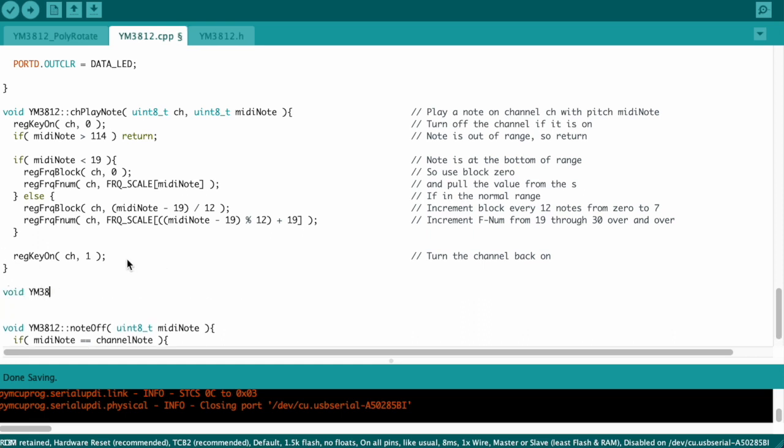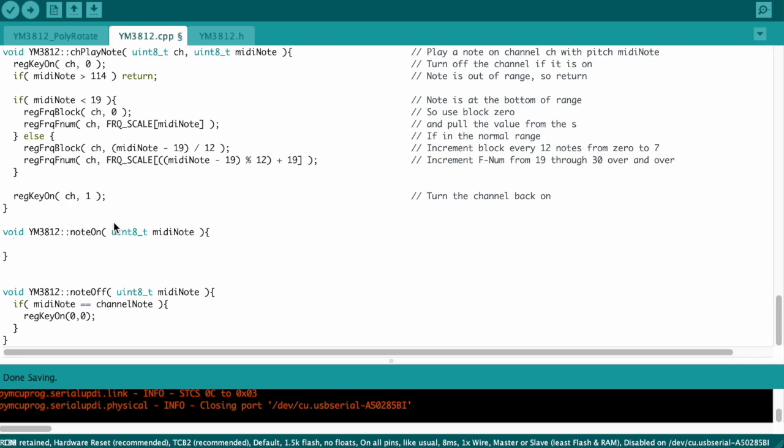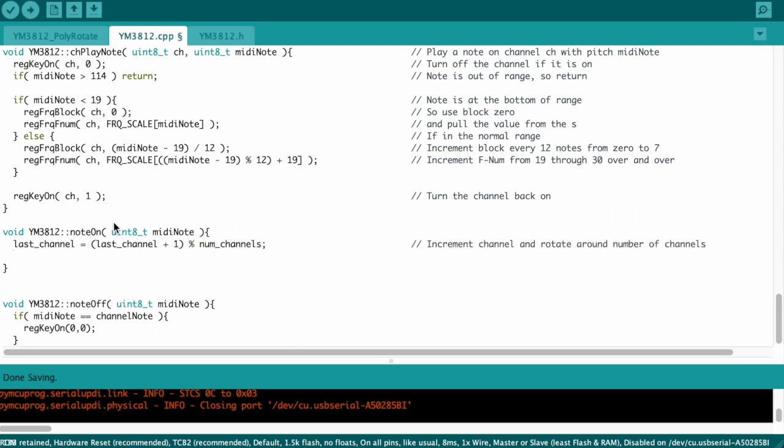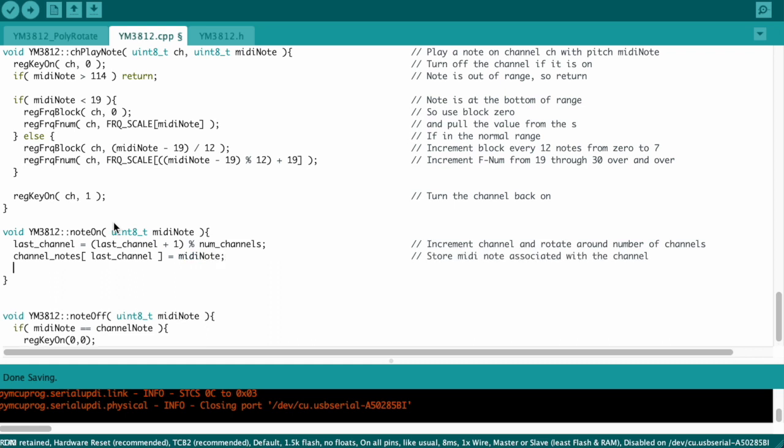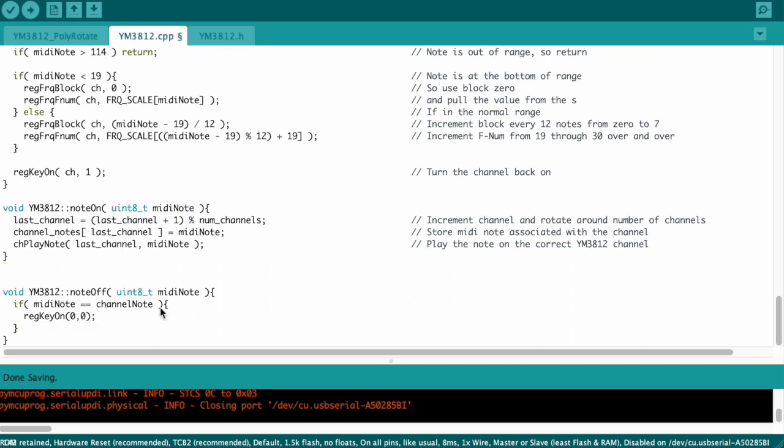The noteOn function only does three things. First, it increments the last channel variable by adding one to it and then modding it by the number of channels. You might remember this from the last video where we used the modulus operator to rotate through a set of values. Then it saves the MIDI note number into the channelNotes array so we know which note is associated with that channel. Then it uses the channelPlayNote function from before to actually turn the note on. Pretty simple.